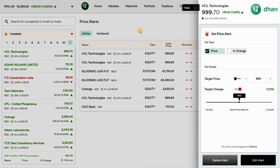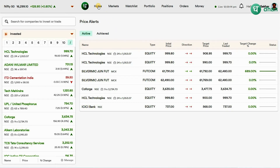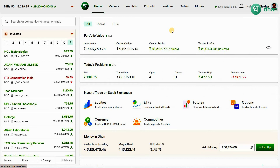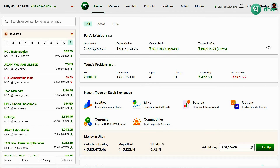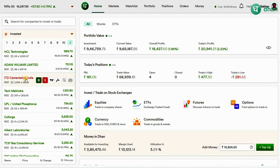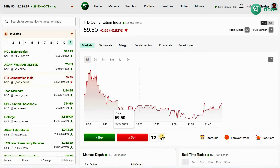I personally use price alerts on every position when I'm in a huge trade and at that time I don't want to watch my charts to control my emotions. Based on the timing when the alert is triggered, I can also adjust my targets.